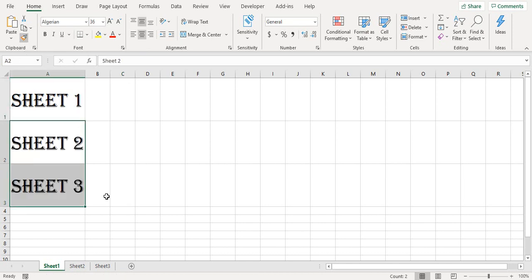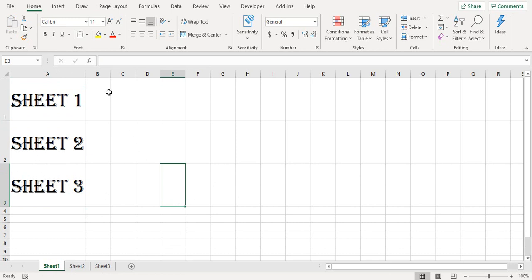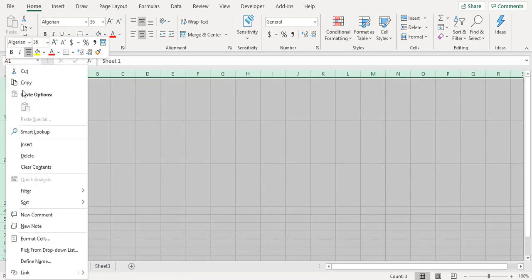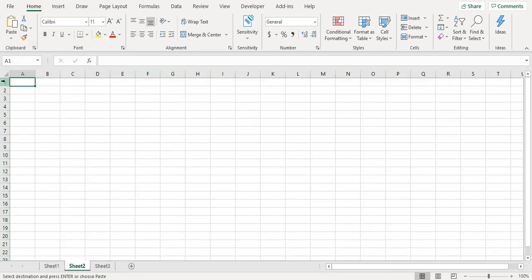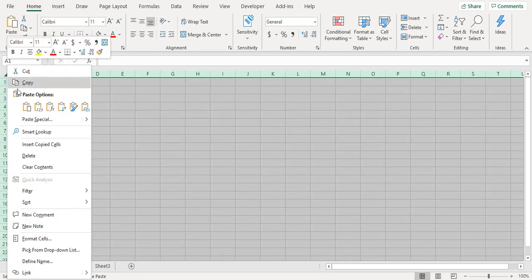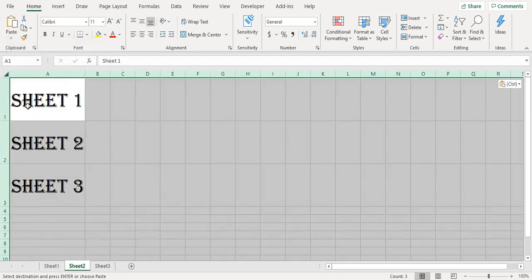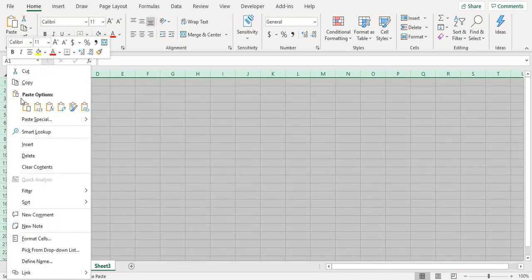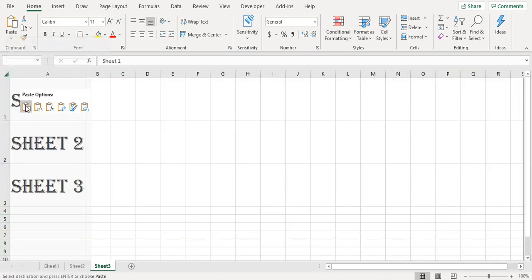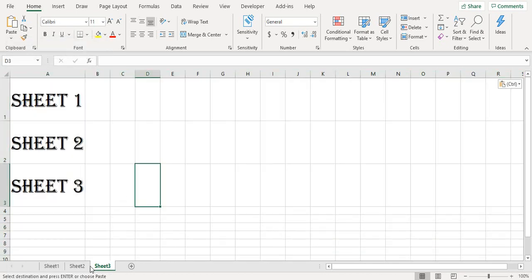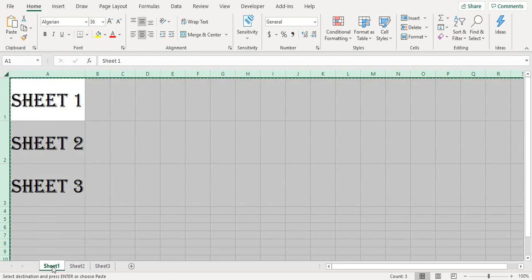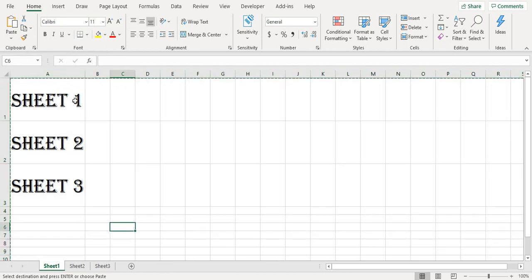So this is my navigation menu. Now what I'll do is copy this and paste it to the other sheets as well, so on sheet 2 and sheet 3. All three sheets contain these three text in the first A1, A2, and A3 cells.